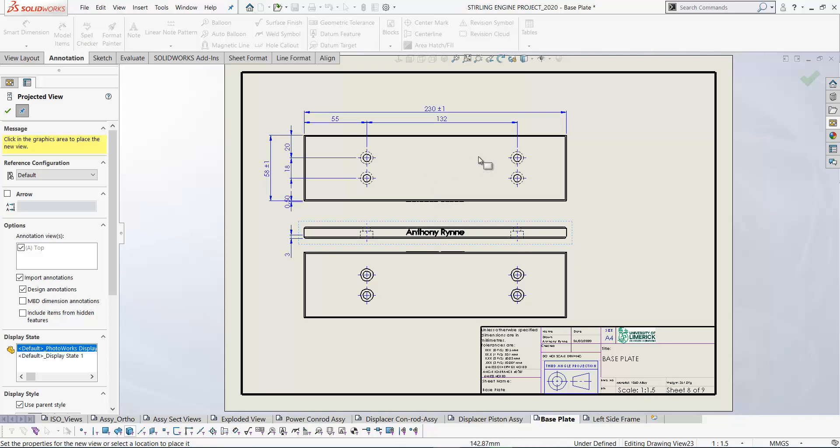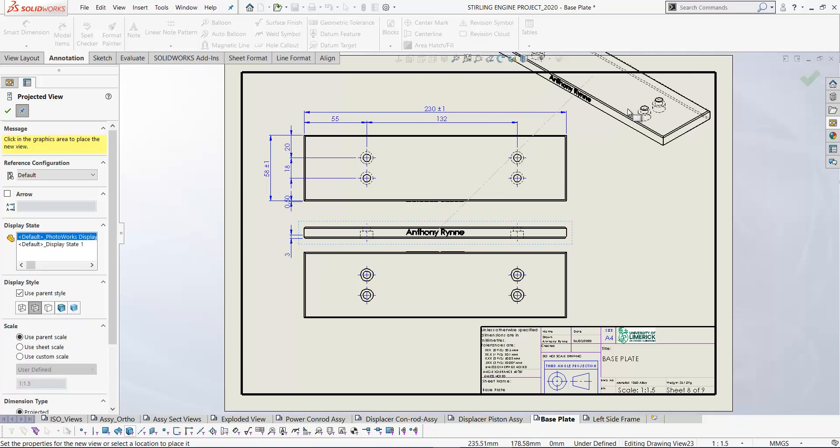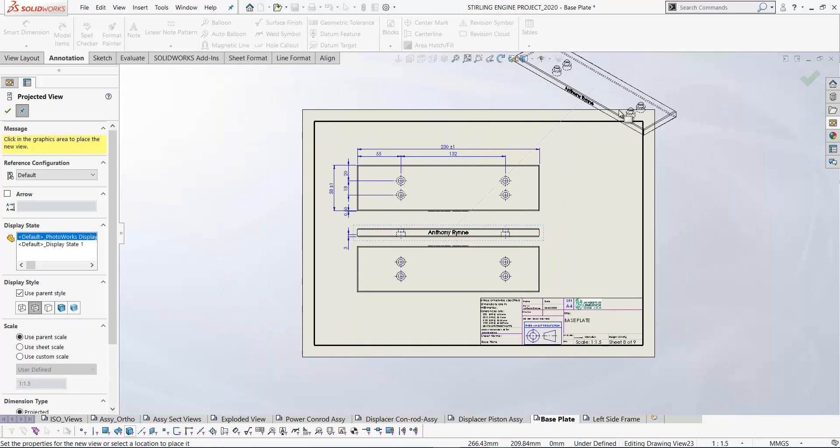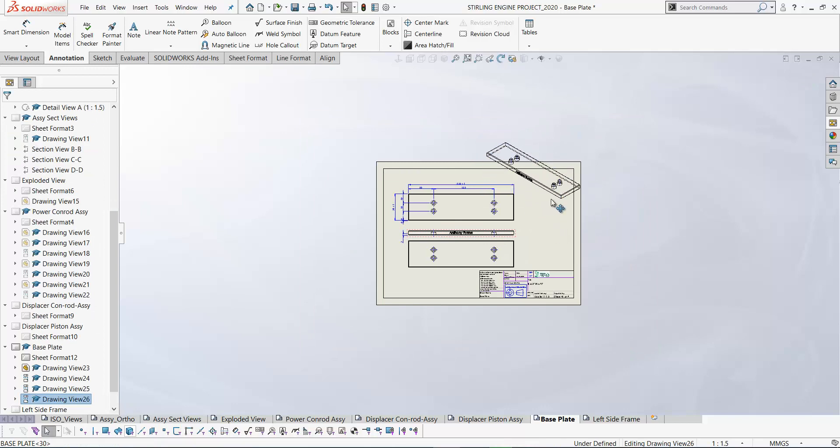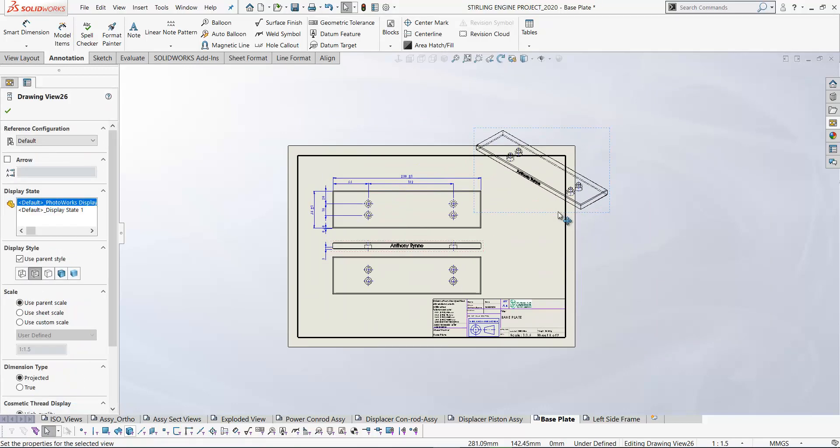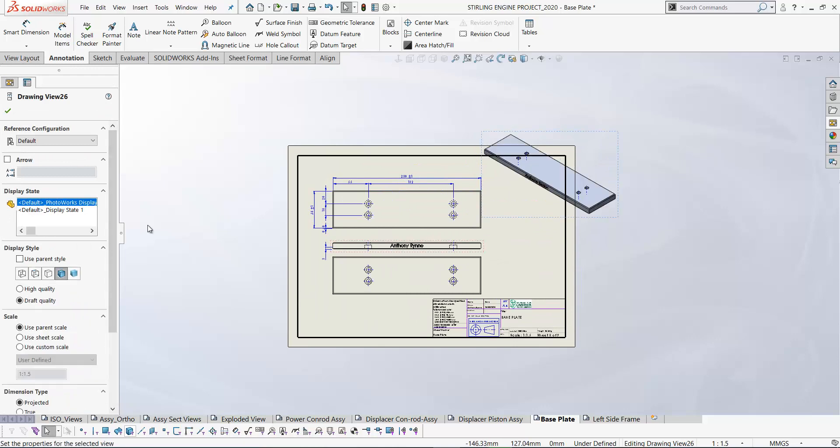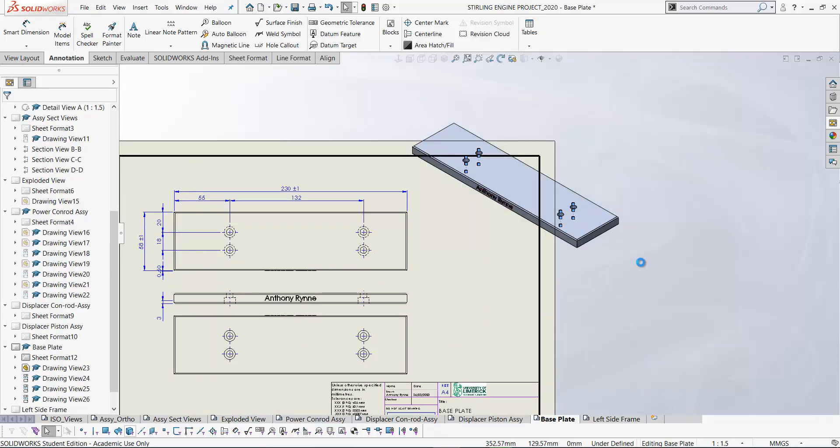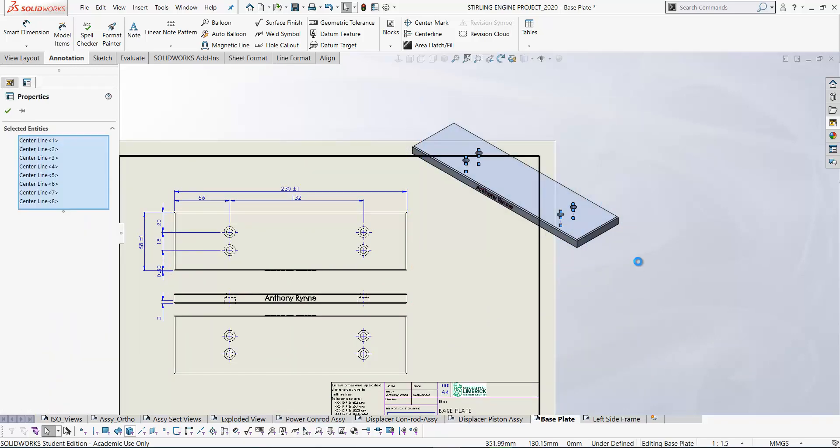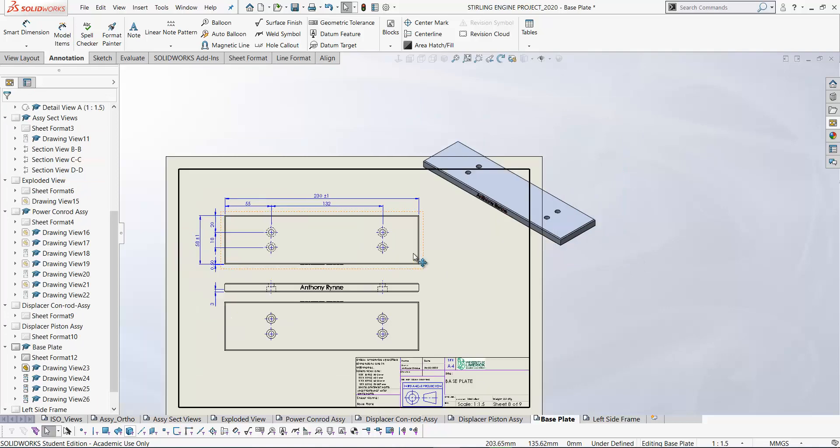If you drag off at an angle there it will give you an isometric. So if I press the ctrl key I can move this around and place it anywhere on the drawing. Let's show this shaded edges. It's got some center lines we don't need. Let's delete those.